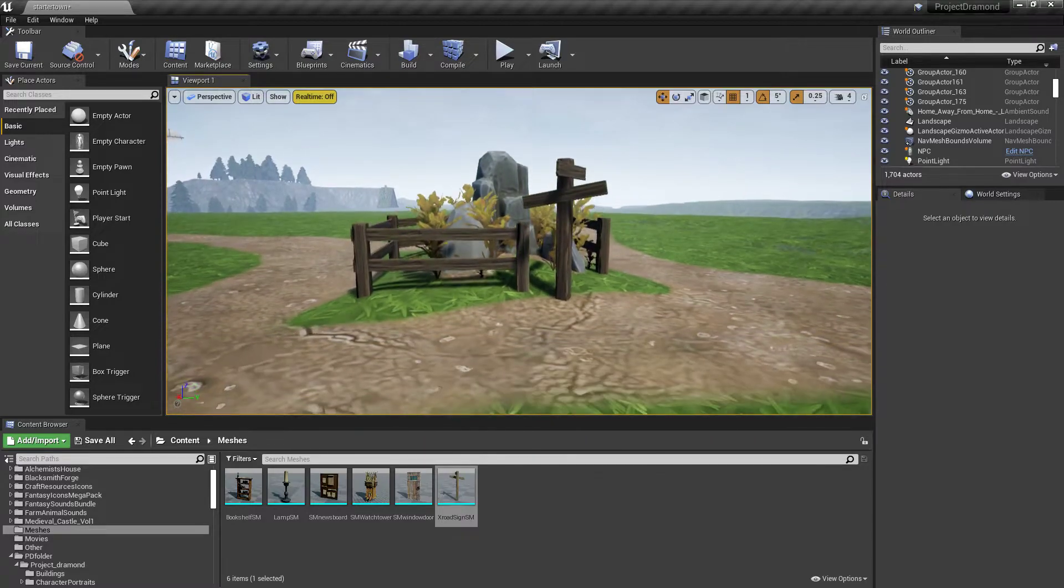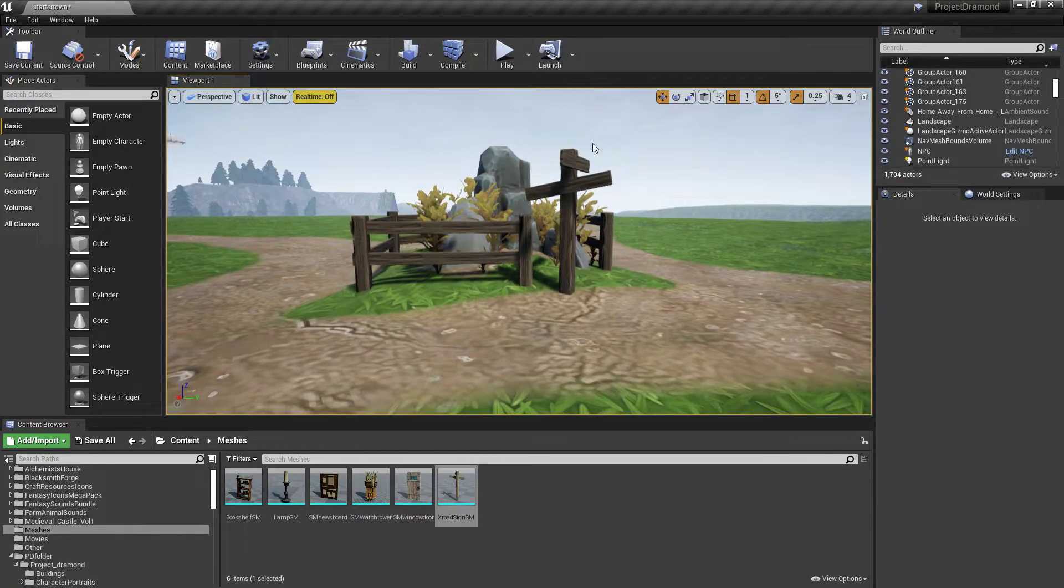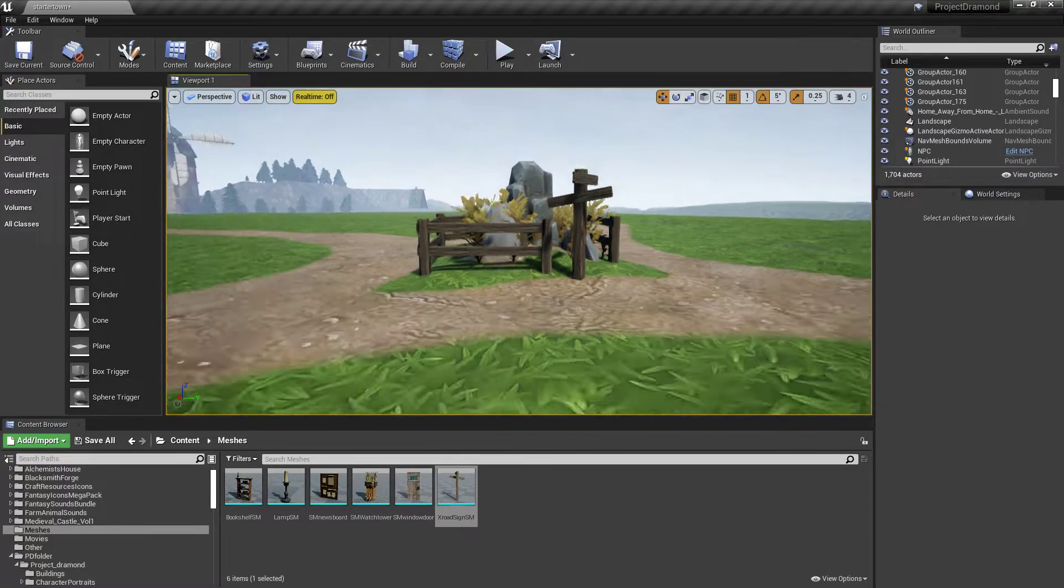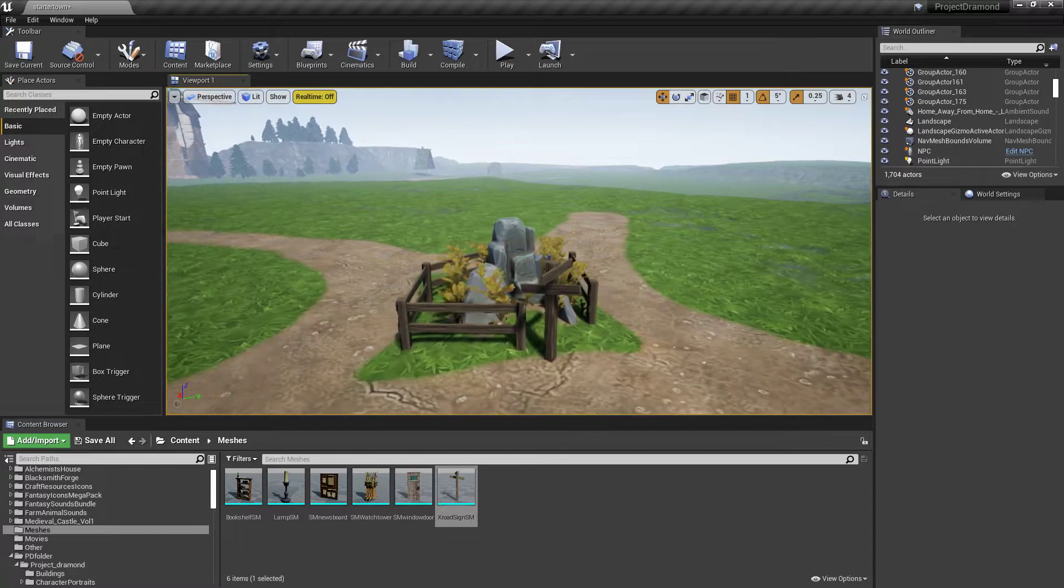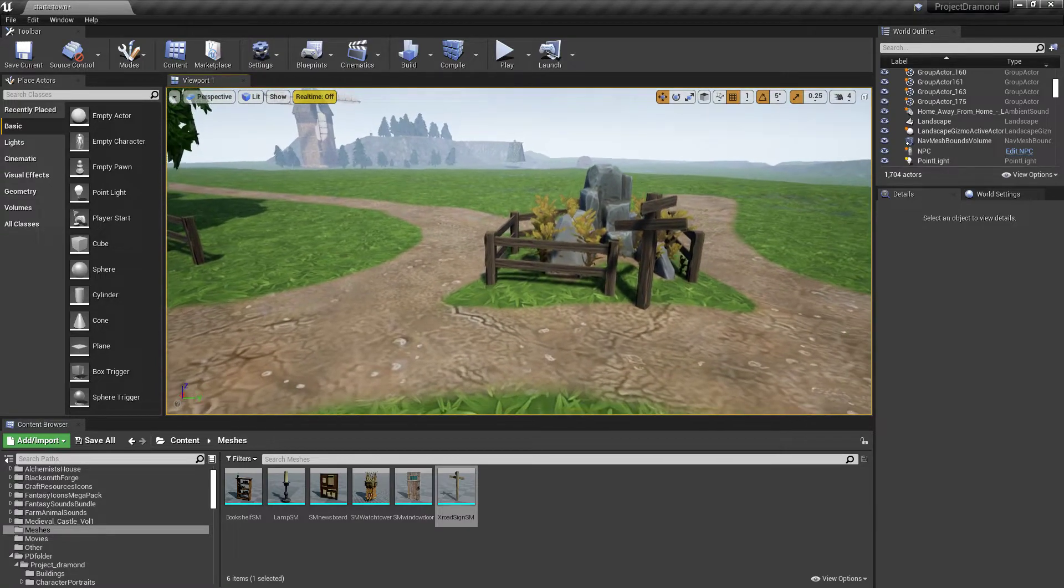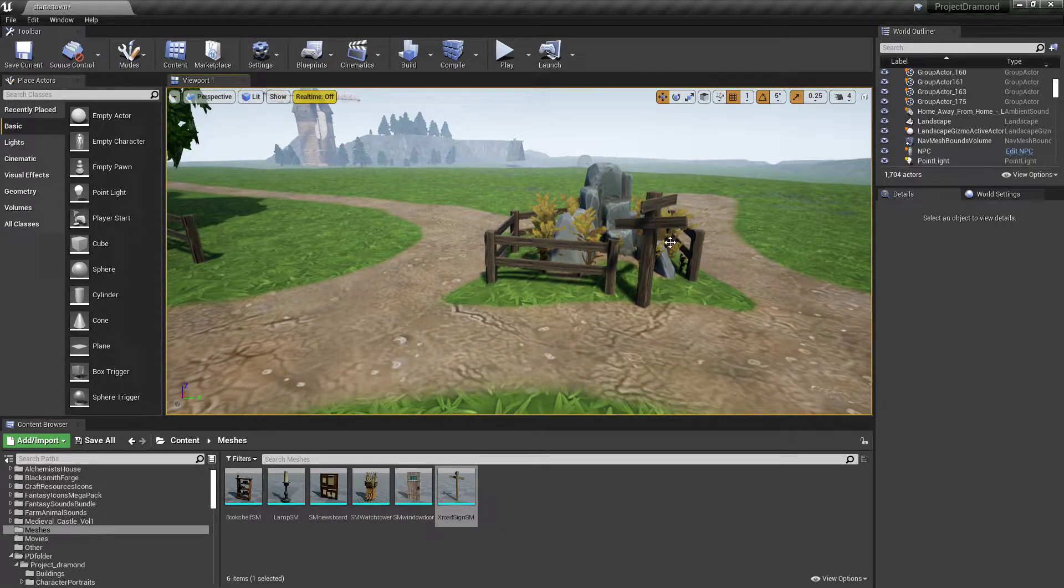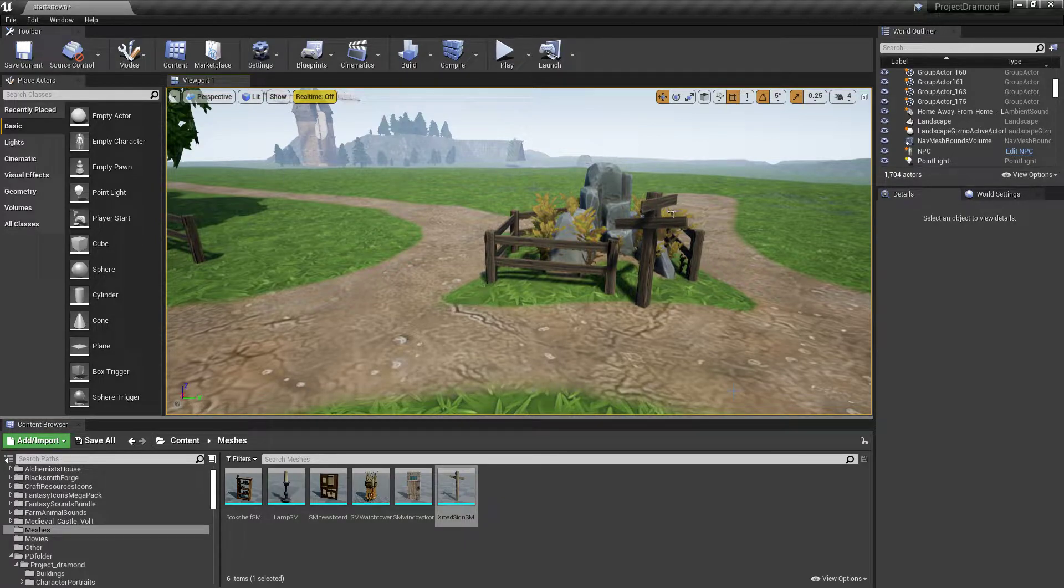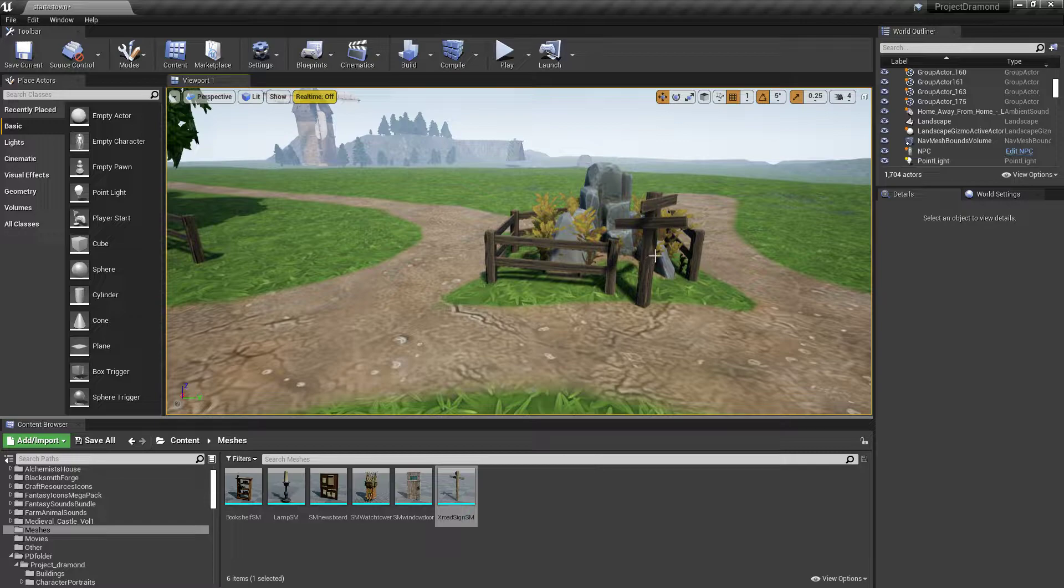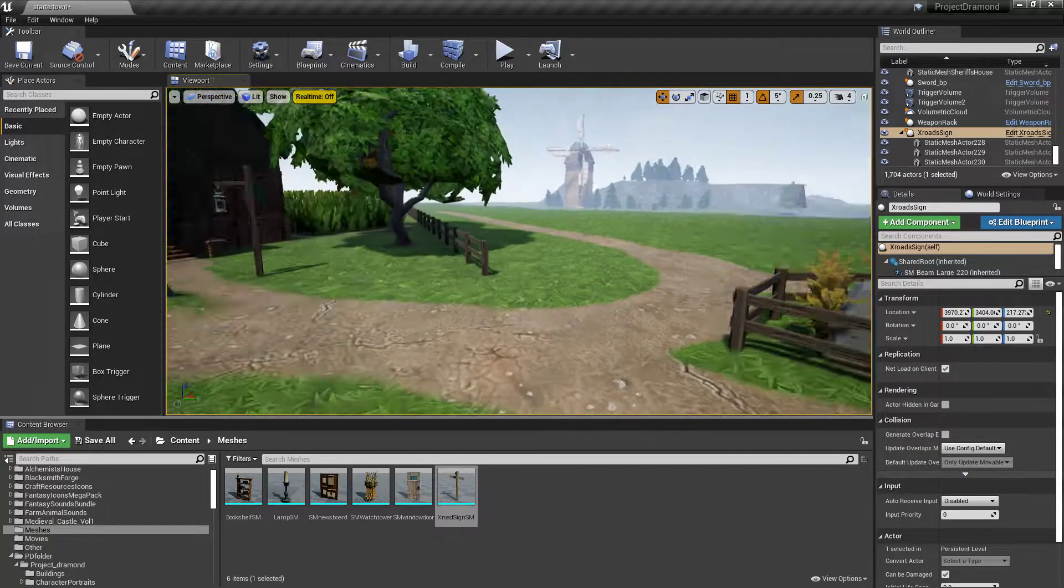But right now we're working on the crossroads. So what we're going to be working on is I threw together this to make it look like a road sign. We want this to be an interactable object because when the character enters the crossroads we want them to be able to read this road sign so that they know where they want to go.